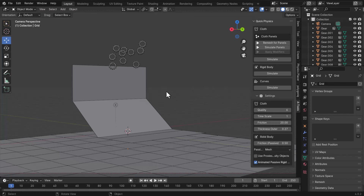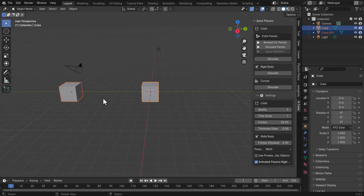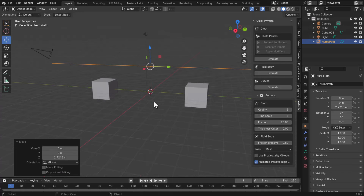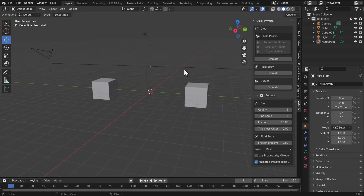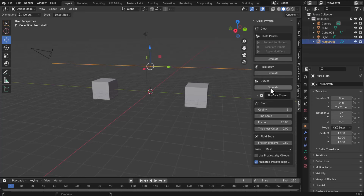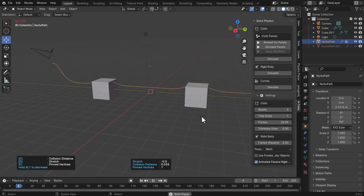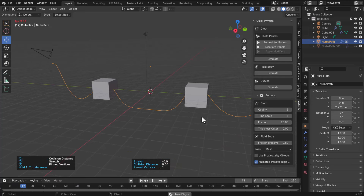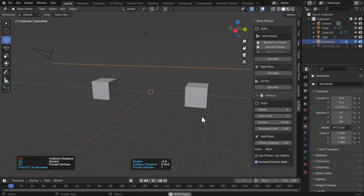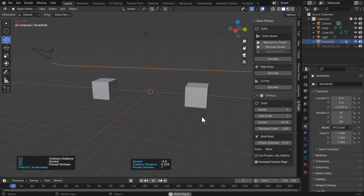The final feature Quick Physics brings to the table is curve simulation. Create two objects and a curve, select the object, go to the Curve section, and click Simulate. The curve automatically simulates and falls through the models with slight interactions. Within the viewport, text prompts tell you exactly what to do. Hold down C on the keyboard to restart the simulation and increase the collision distance — the more you tap it, the more the distance increases.